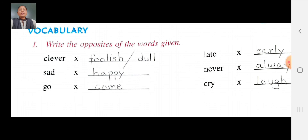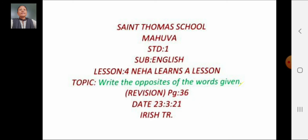Dear students, you have to learn the spellings very well and study well and write one time in your homework book. That's all for today. Thank you. Have a nice day.